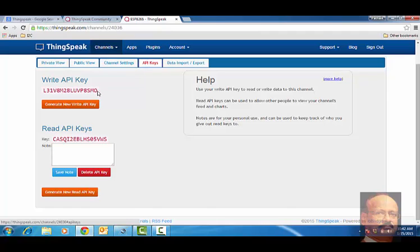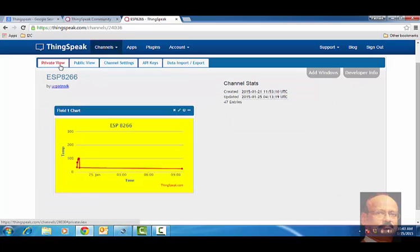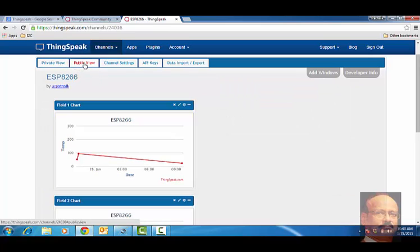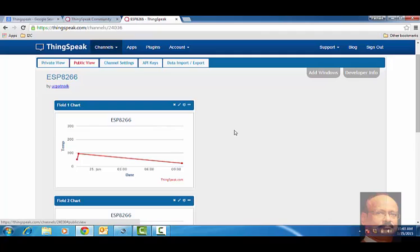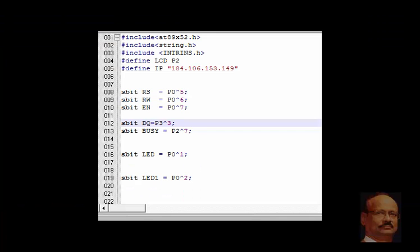And one can have private view, or one can have public view also. Public view meaning, anybody not even having an ID in ThingSpeak, just by writing the name, one can see the data also. This is the arrangement as far as seeing the data on the website, and we will now go over to how we really operate it.